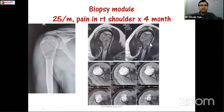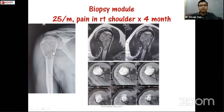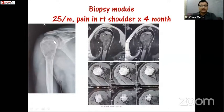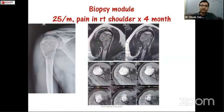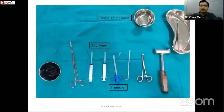Here is a practical example: a 25-year-old gentleman presented with pain in the right shoulder for four months with progressive restriction of movement. X-ray shows a lytic lesion with expansion of bone and multiple trabeculations with no matrix. MRI was done. Before planning a biopsy we should have differentials in mind — the most likely diagnosis here is giant cell tumor, though a sarcoma is also possible.